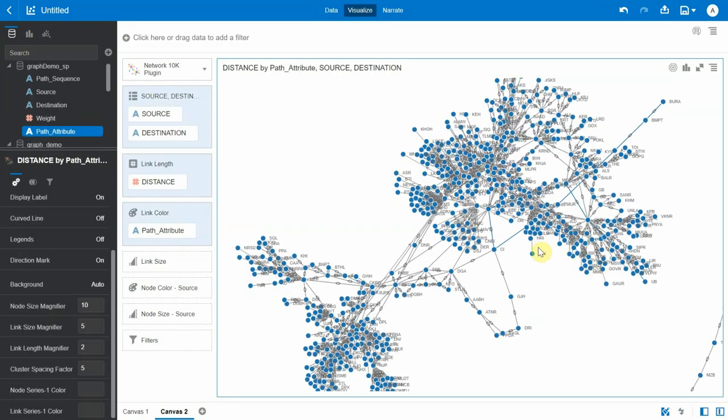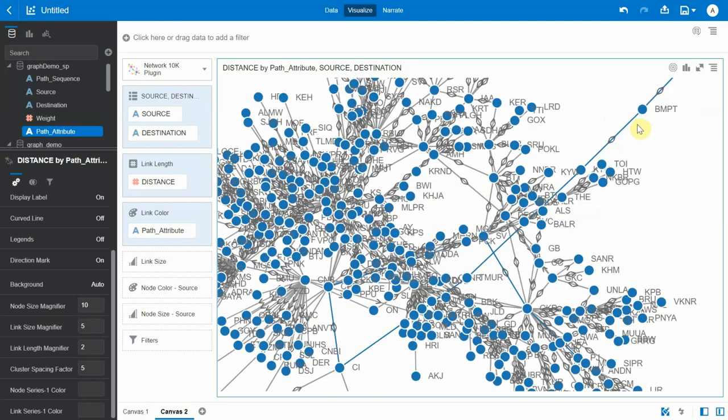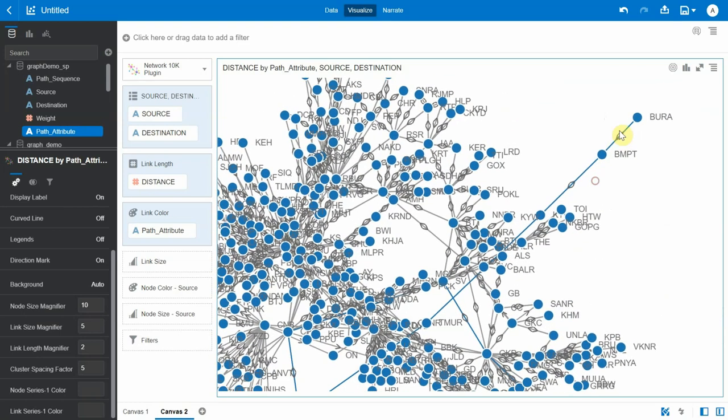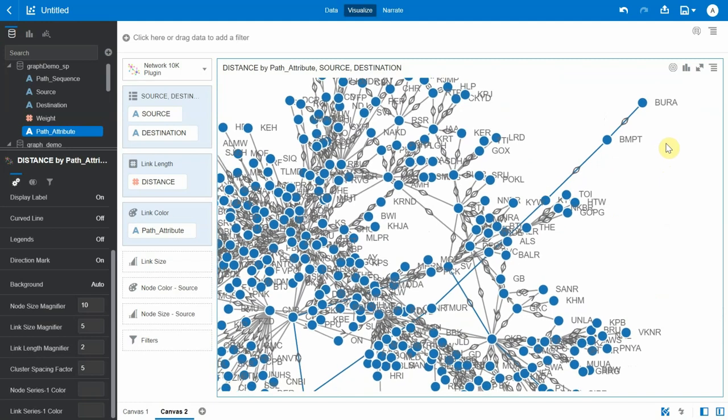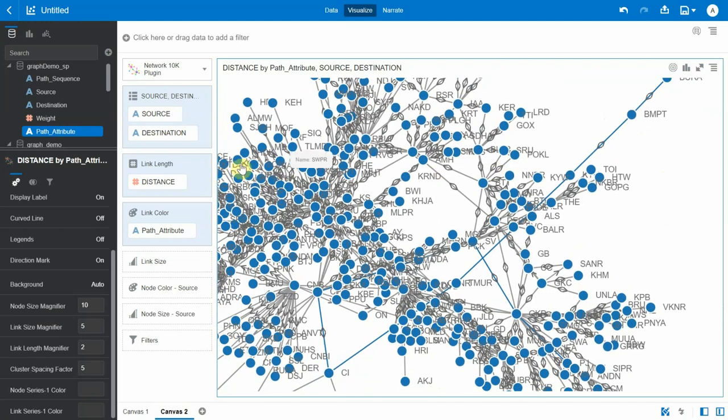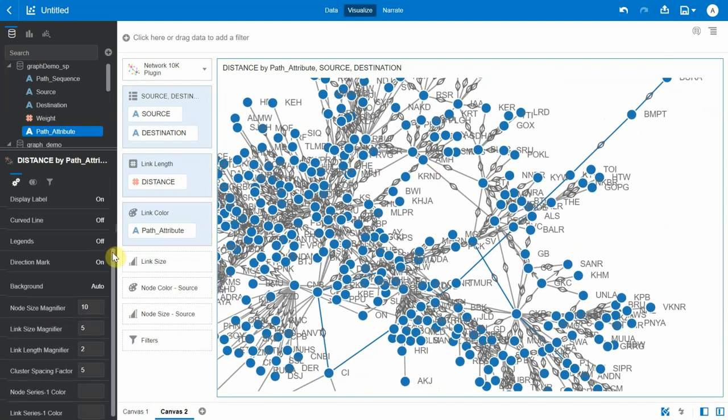Now if you look into detail, there is actually a blue color. If I zoom in, you can see that there is a blue color that's getting applied as the color to the shortest path, and this starts from our source BURA and ends in UB.